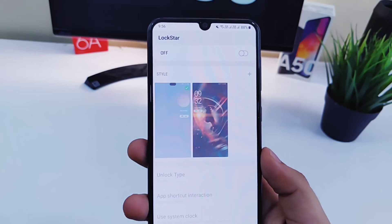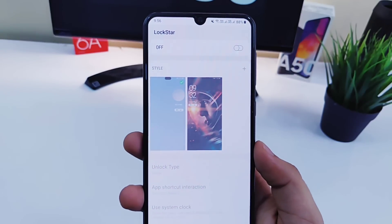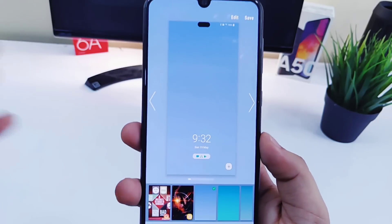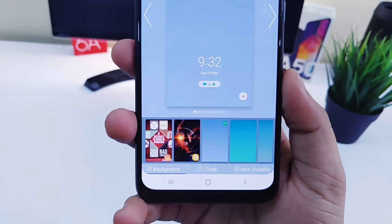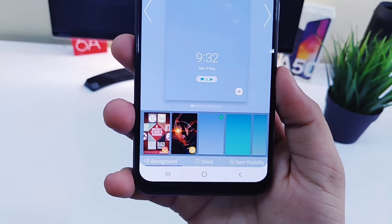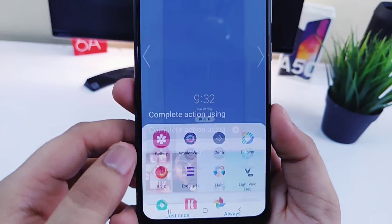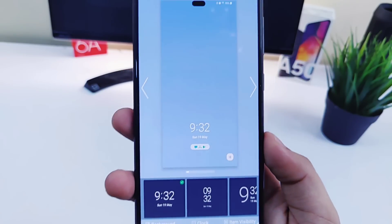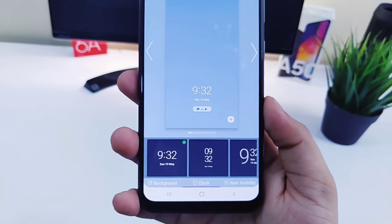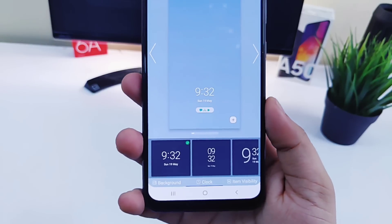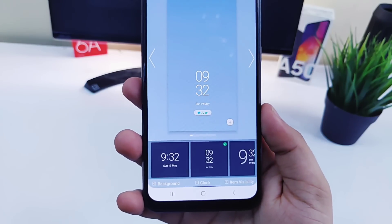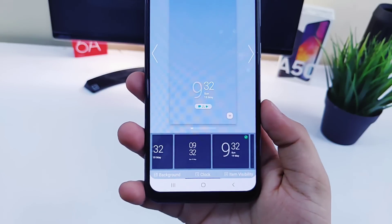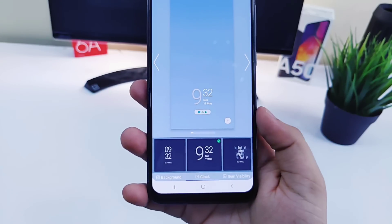Let's start with Lock Star. This module helps you to completely customize your lock screen. If you click on this plus icon, you can change the background of your lock screen, which is very basic. But you can also change the clock style — there are plenty of clock styles available for you to download and you can select any clock you would like to display on your lock screen.